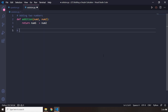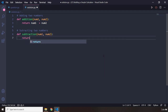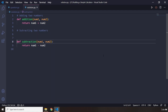And then we are going to say subtracting two numbers. Let's create the function subtraction — def subtraction — and I'm going to pass in the same two parameters, num1 and num2. We just want this function to return num1 minus num2.